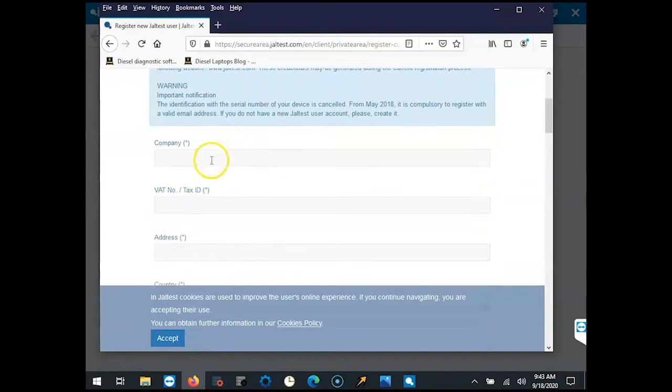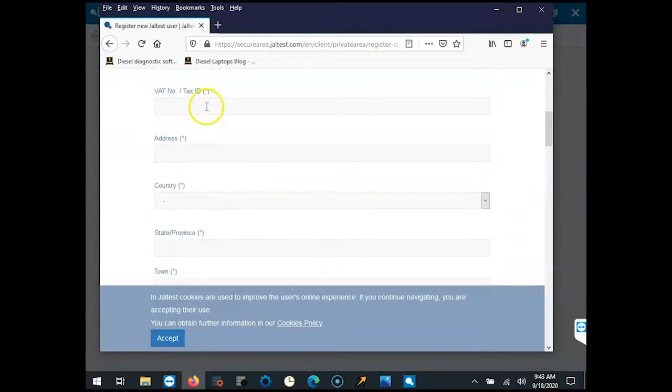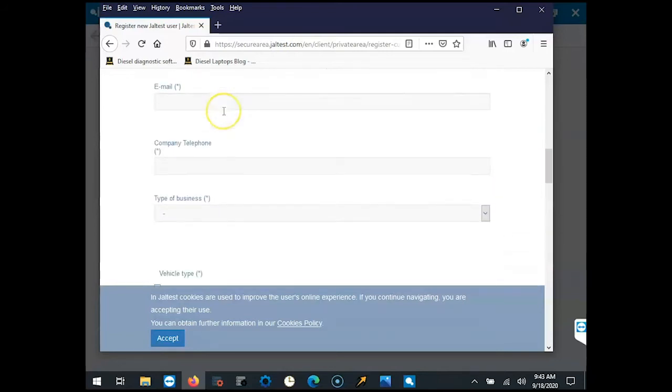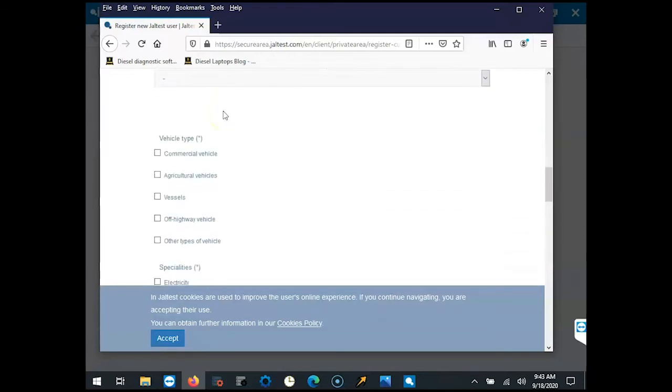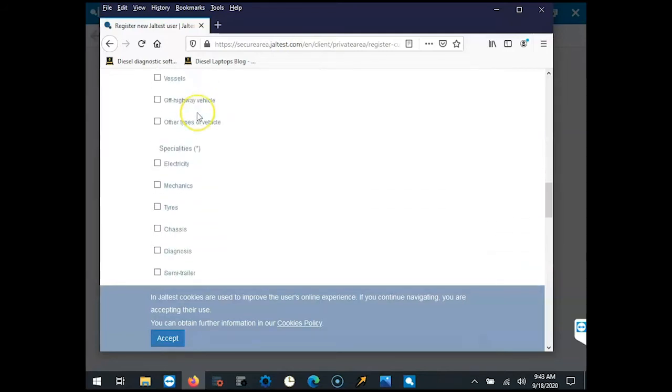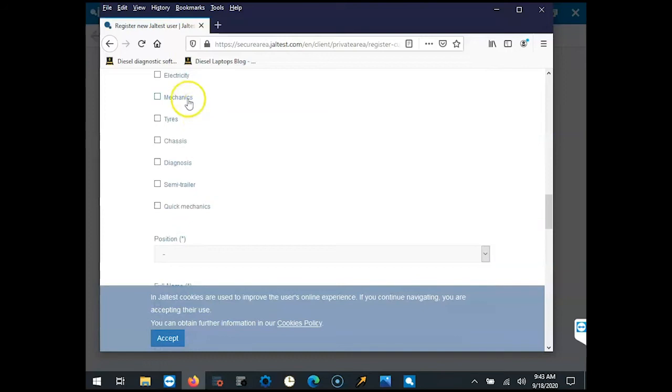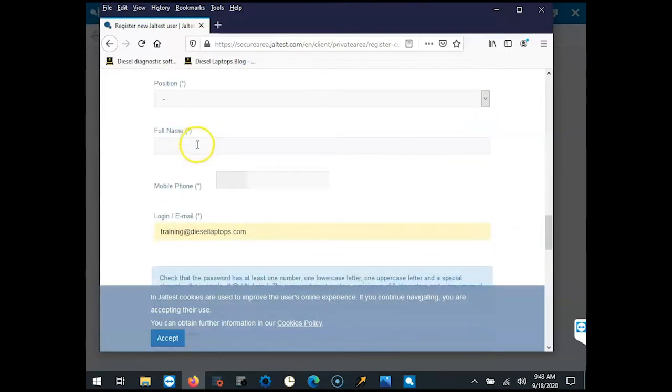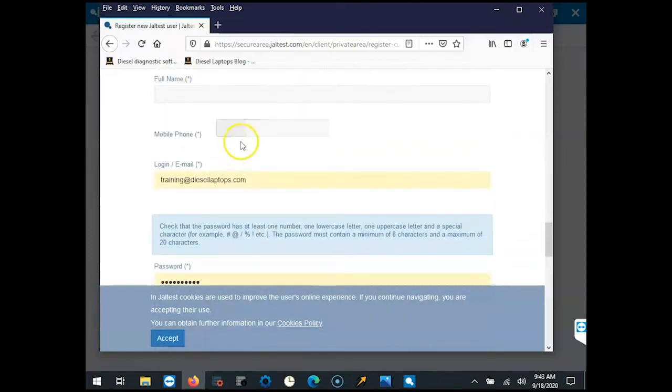You'll have to input your information here. Your tax ID—if you're unsure, just put in 1234. Select your vehicle type, your specialties, job position, your full name, your mobile number, and your login email.